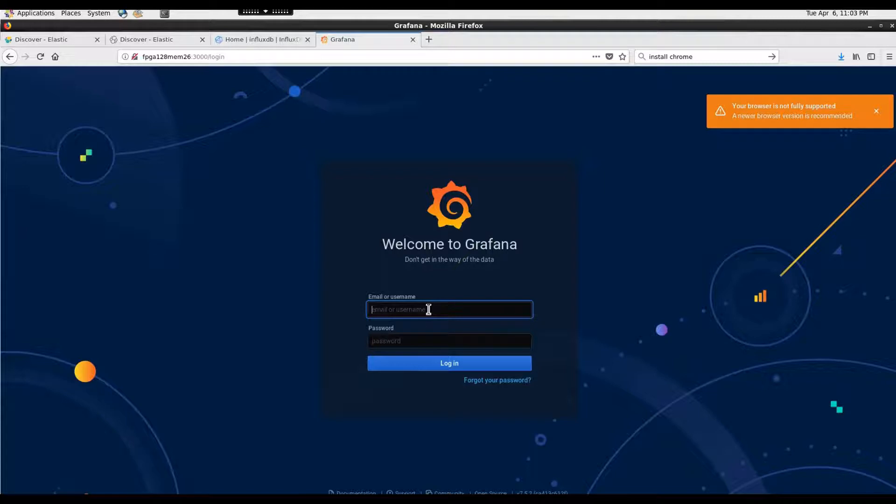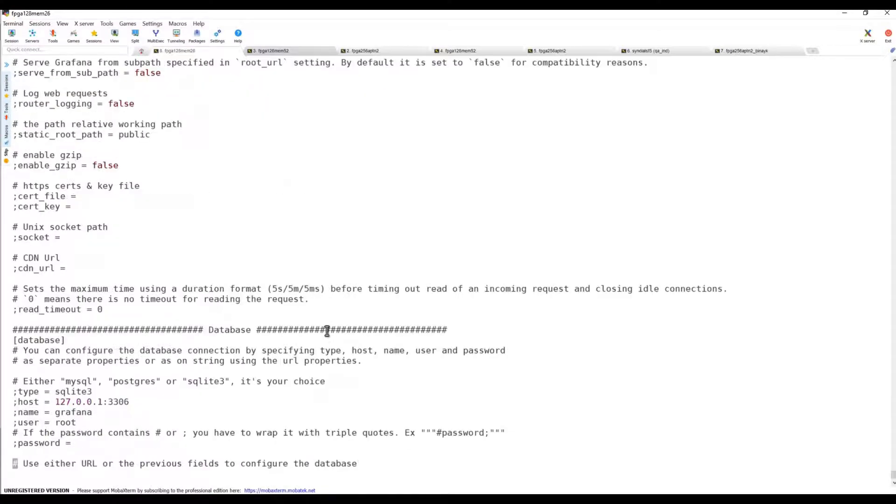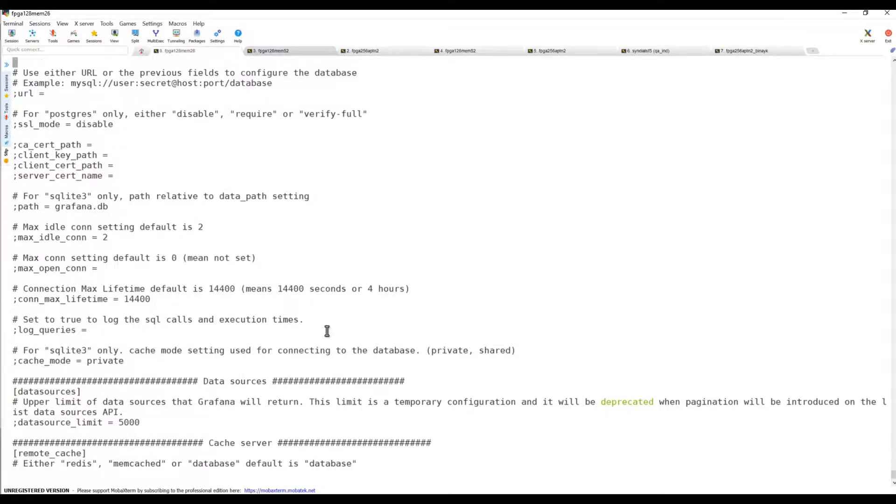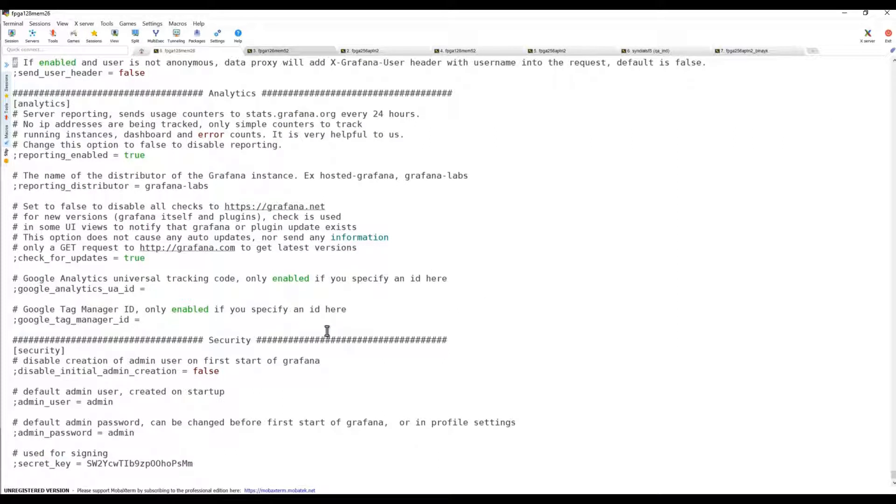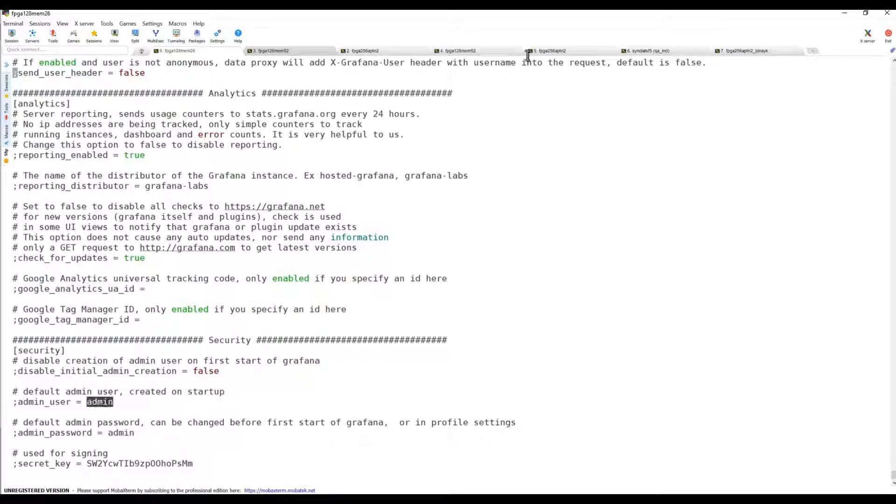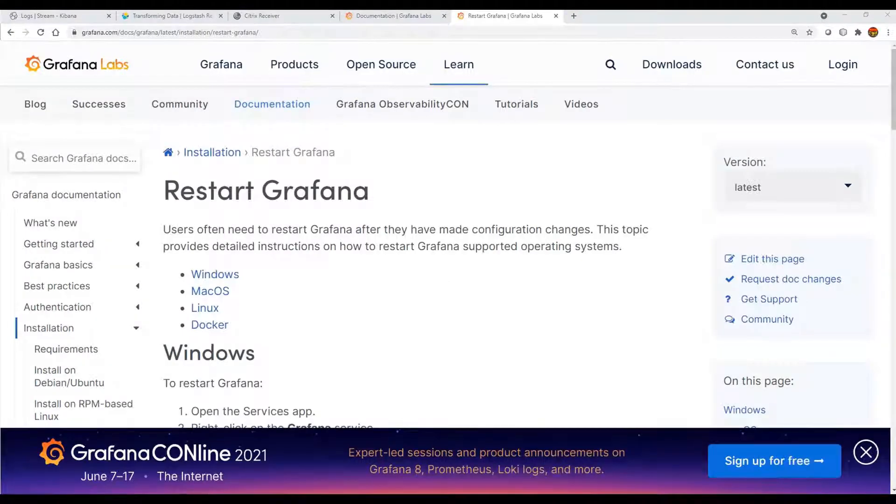What is the password? Is it admin admin? Let's go to the config file and check. Yes, there you go - admin user is admin and admin password is also admin. This is the default username and password. It's better to change the password.